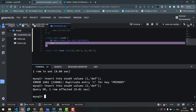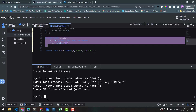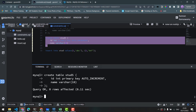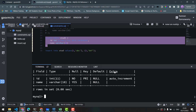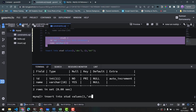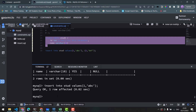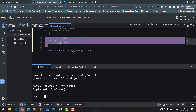We will copy the create command and create stud5 with id INT PRIMARY KEY AUTO_INCREMENT. In auto-increment, this particular column's value increments automatically. Run and describe the table — it shows auto_increment.